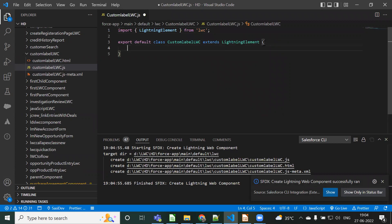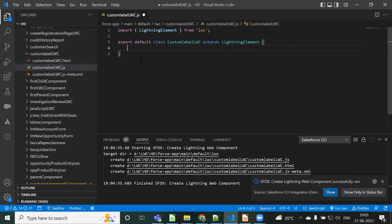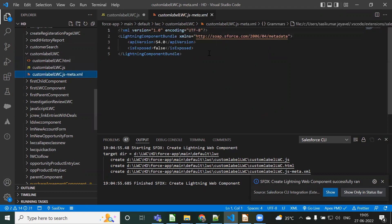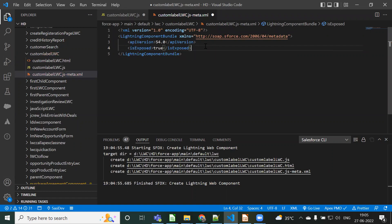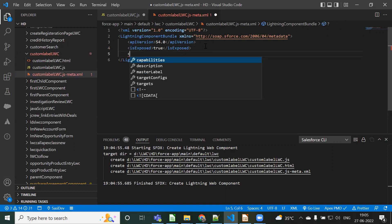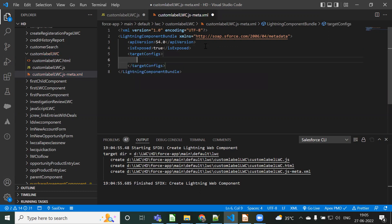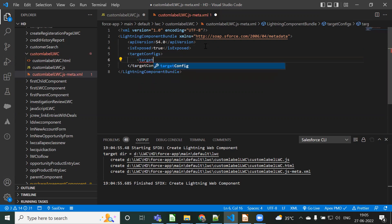The component is open now. What we need to do is go to the metadata XML file and replace 'isExposed' from false to true. Then we need to use 'targets' and inside 'targetConfigs' we need to use the 'targetConfig' tag.